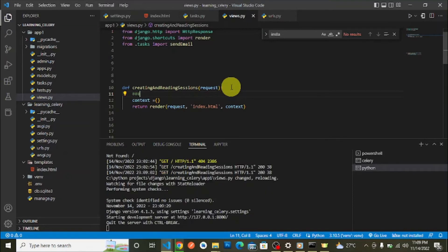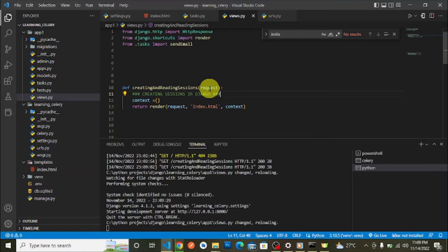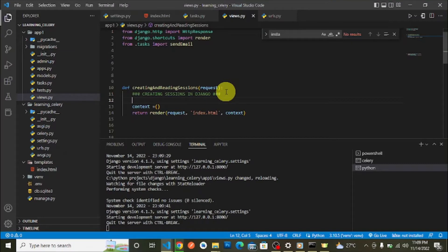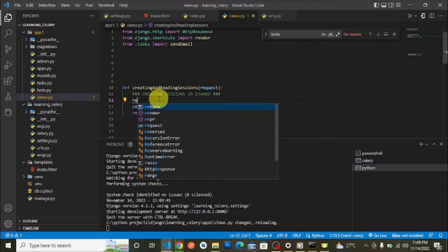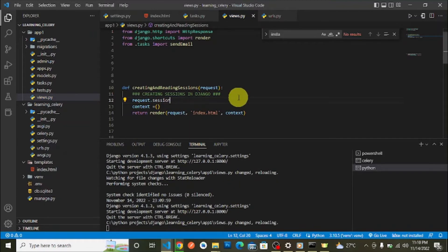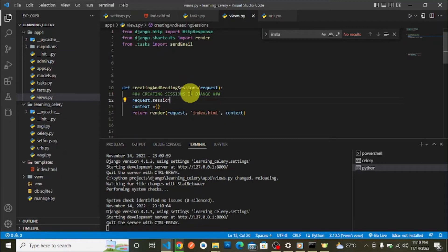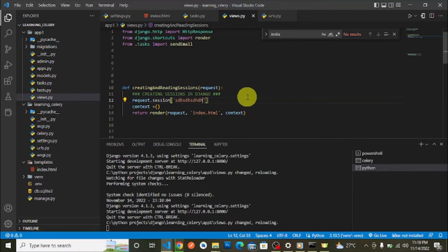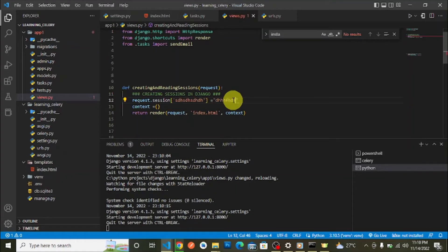To create sessions in Django, every view that handles a request gets the request parameter. Within that request parameter you have request.session. The request.session is a dictionary — in this dictionary you can set a key for the session you want to set, equal to the value you want to store.